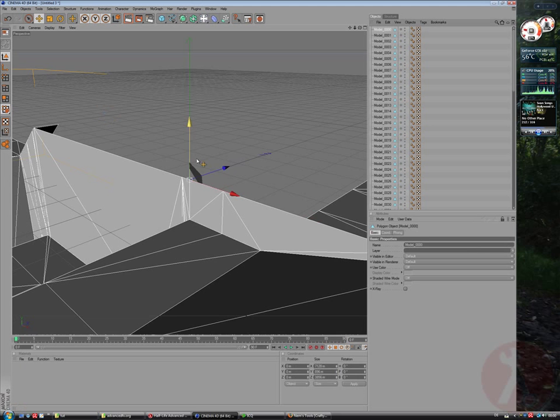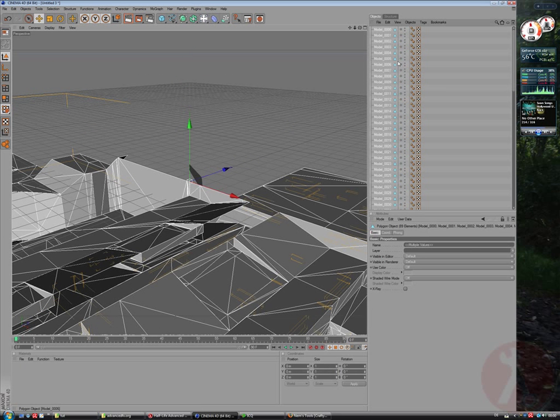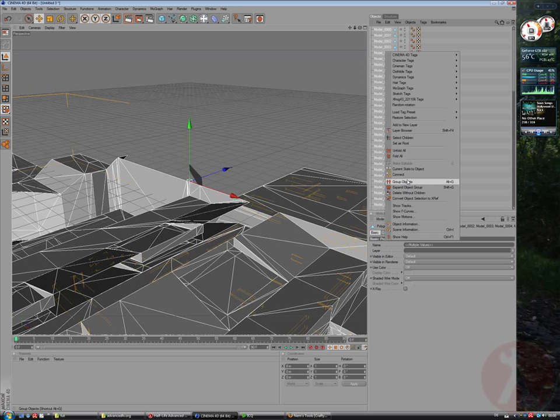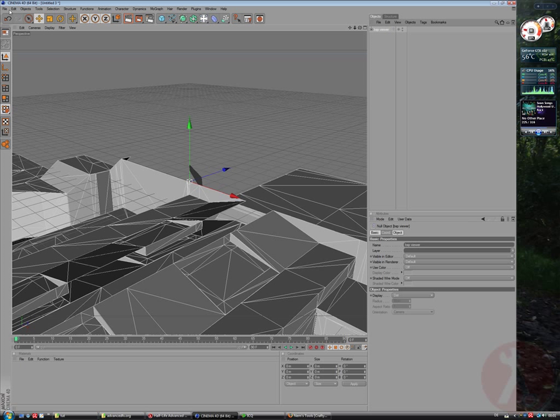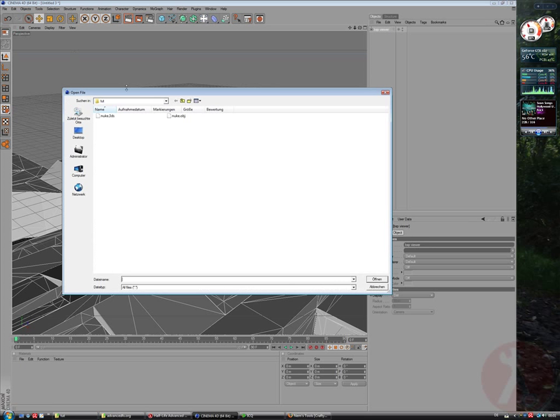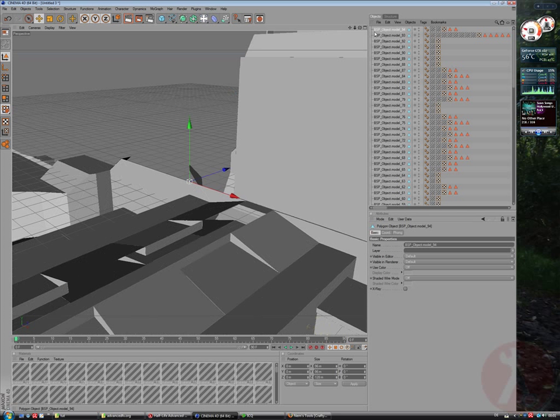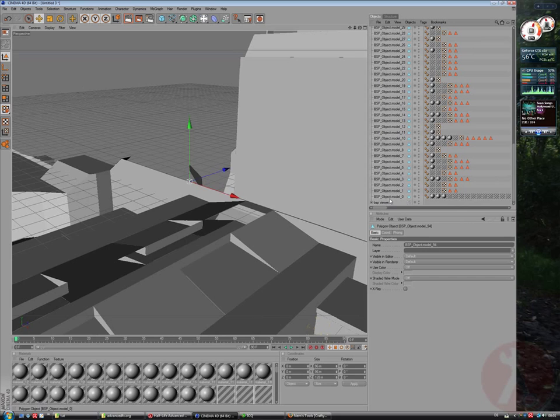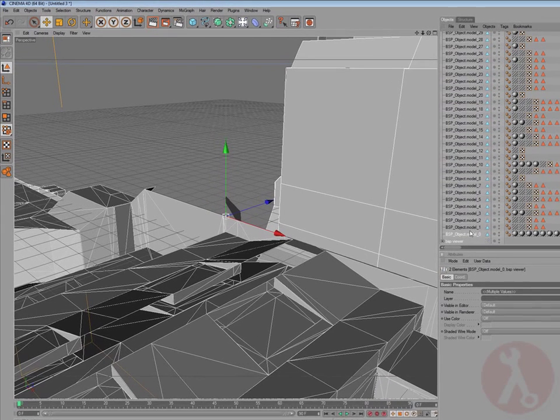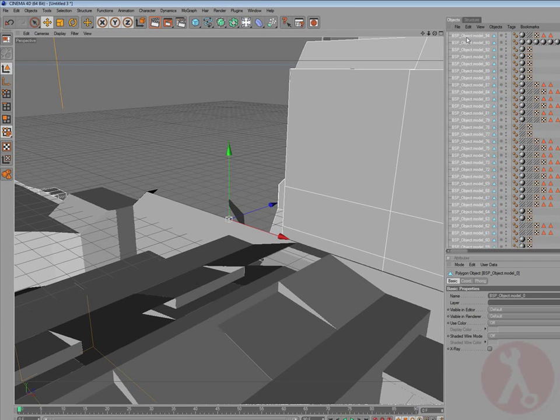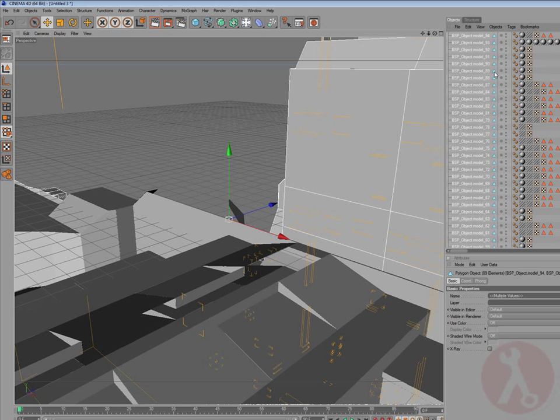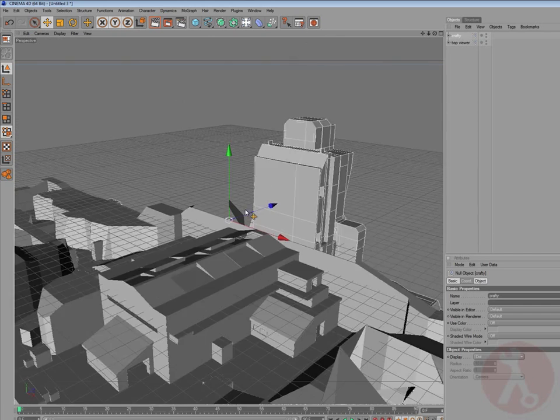So firstly the 3DS file, select all and group them, group objects. So, that's BSP Viewer and now merge the Nuke object from Crafty and also select all by holding shift and selecting them and that's Crafty.